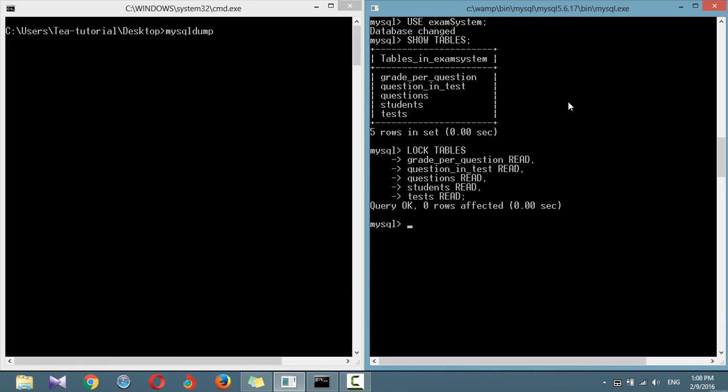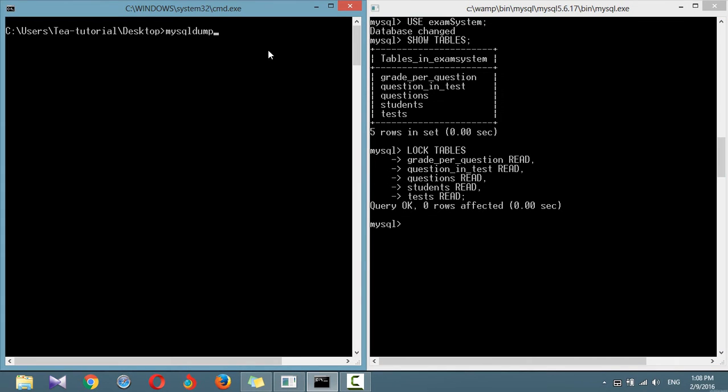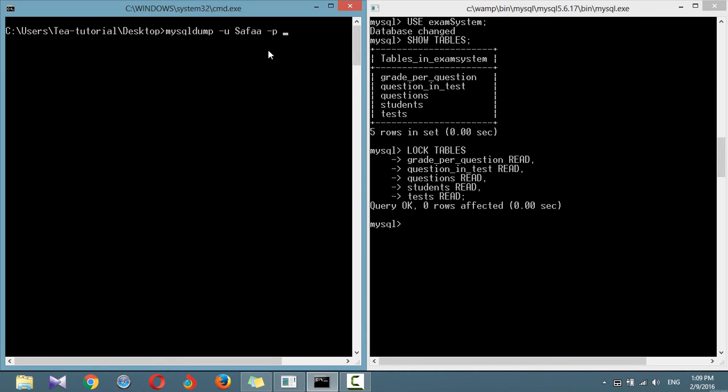However, before you can dump the contents of a database, you must make sure that MySQL dump is in your path. In tag -u, specify the username, and in tag -p, specify the password.